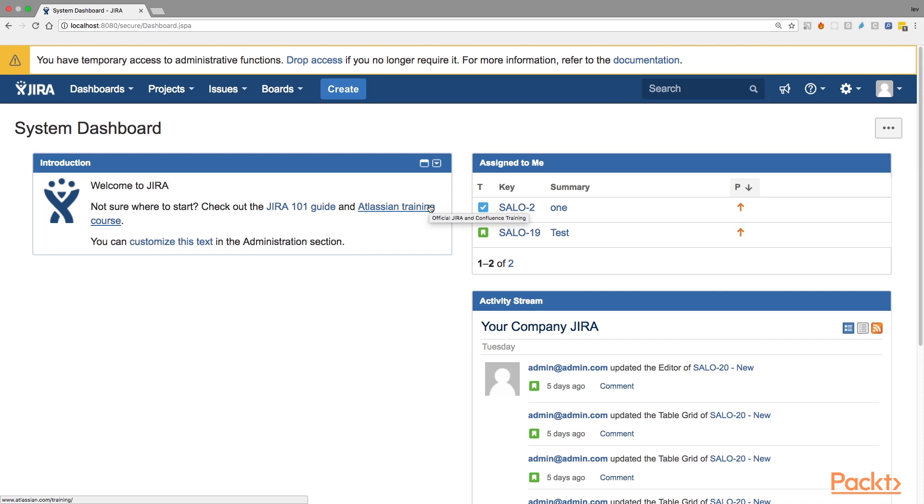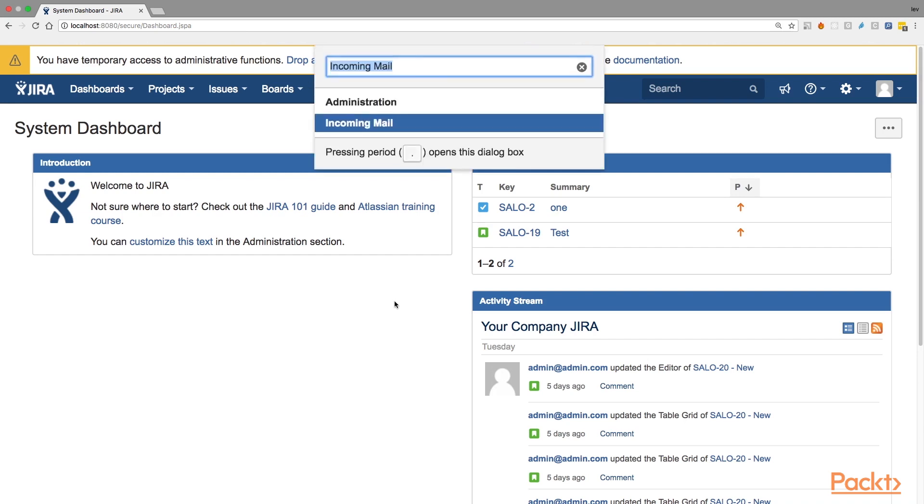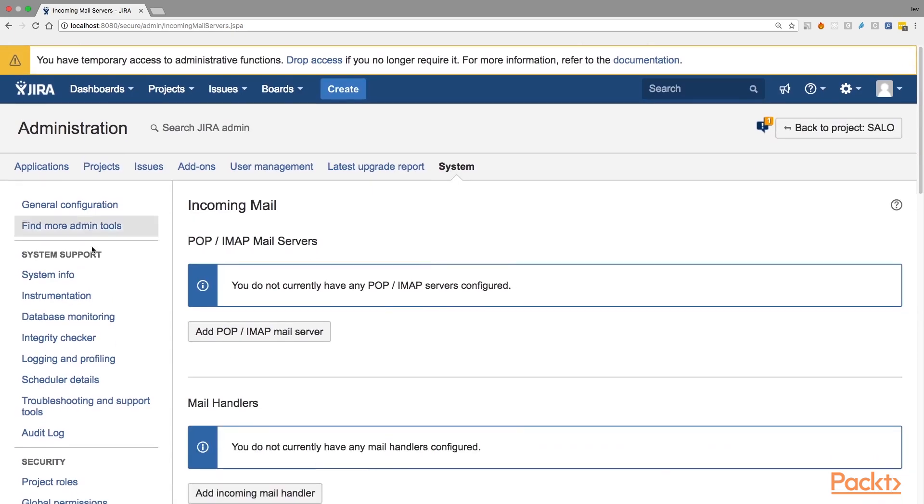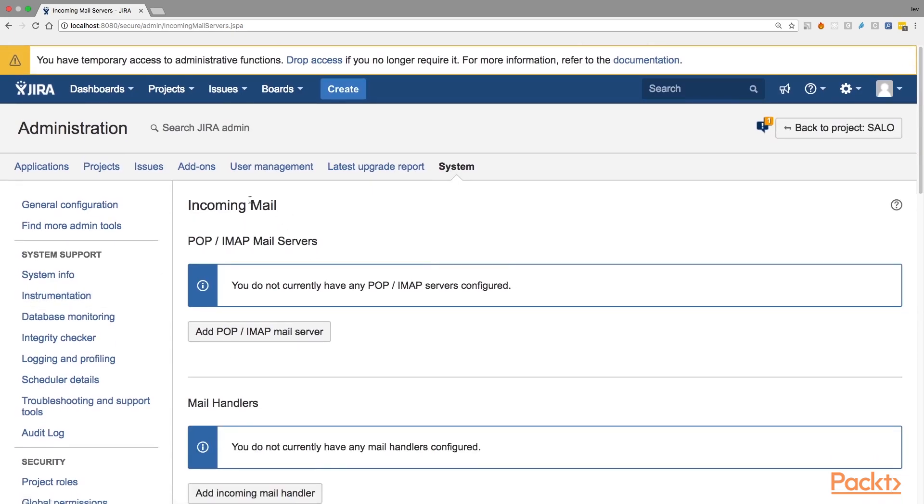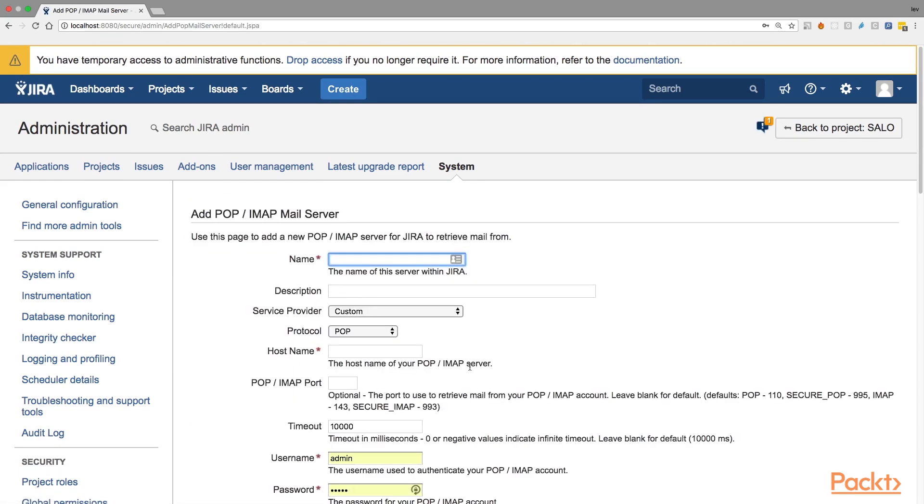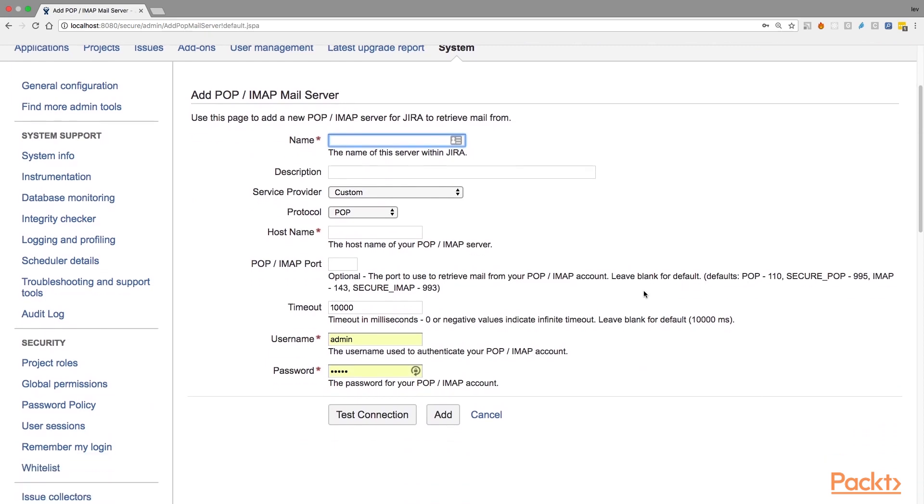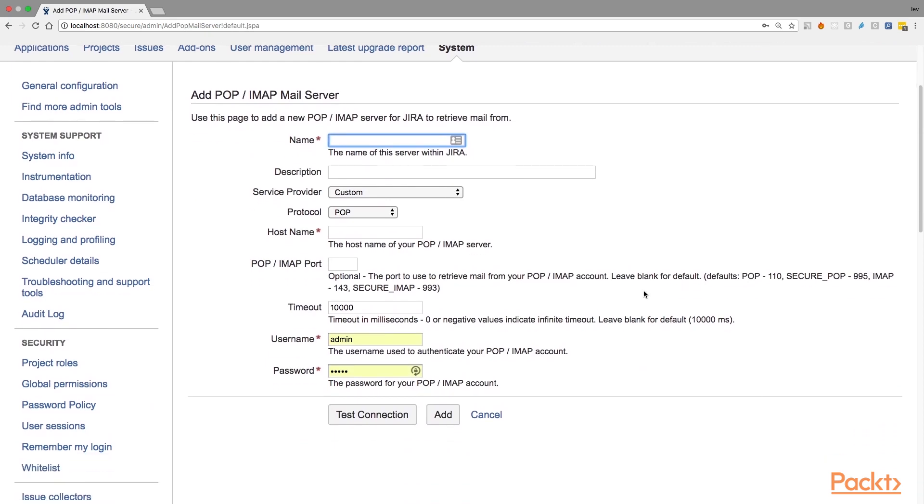So let's configure first our incoming mail server. I'm just pressing GG on my keyboard and writing here incoming mail and select incoming mail. It will bring you to the administration page where you can find the button to add your mail server. Just click on it and it will bring you to a new page that will ask you to provide some information necessary to create a new mail service.